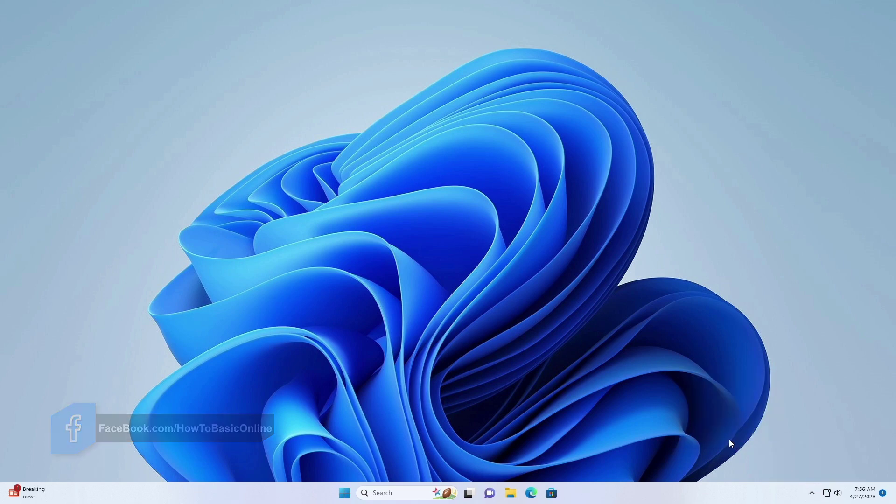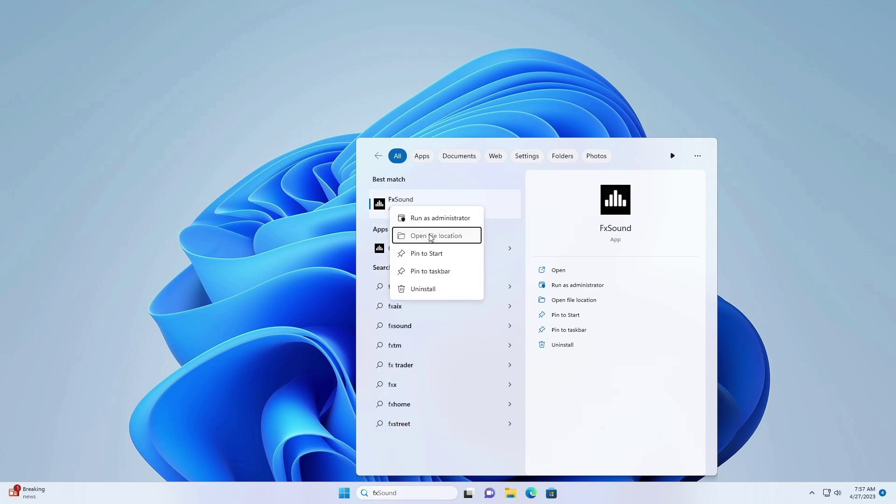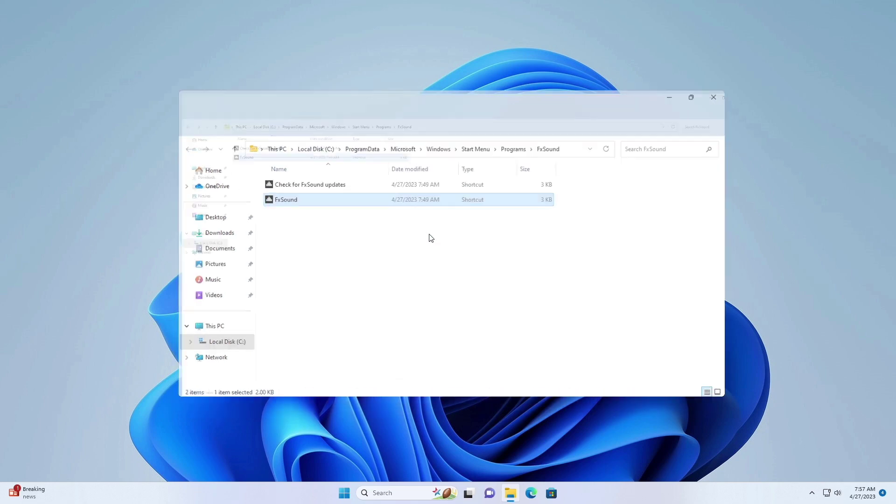Type in the search box FX sound and right click on it. And click on open file location. Again click on open file location.